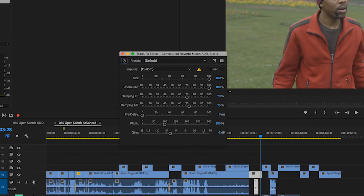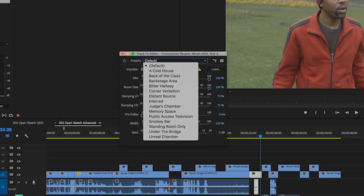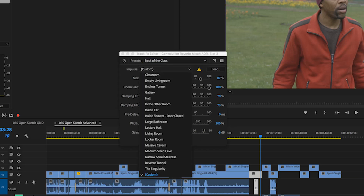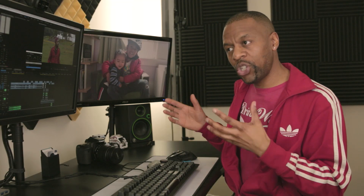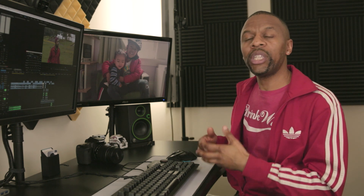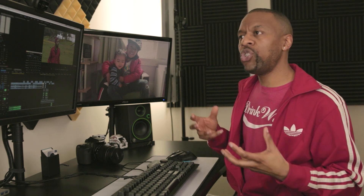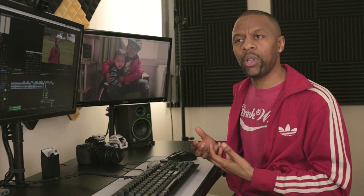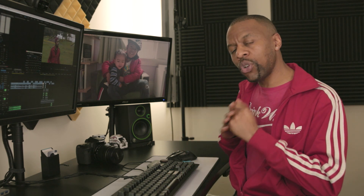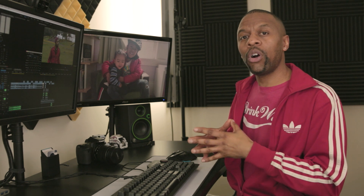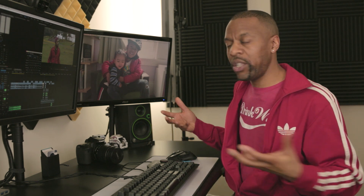Let's take a look at the convolution reverb pick box. Here I can use presets — there are all these neat little presets: Cold House, Back of the Class, Backstage Area. What's called the impulse is an actual recorded space that the algorithm uses to create a new simulated space. Basically, when you're using convolution reverbs, you're using the recording of an actual space — a digital recording — which creates a better, more realistic environment than just an algorithmically created reverb like the studio reverb. That's based solely on math. Convolution is based on what are called impulses, which are basically just sound files that it uses in the process.